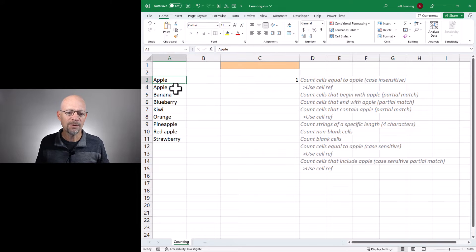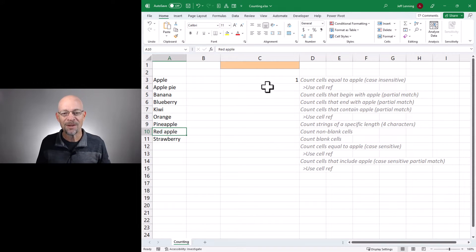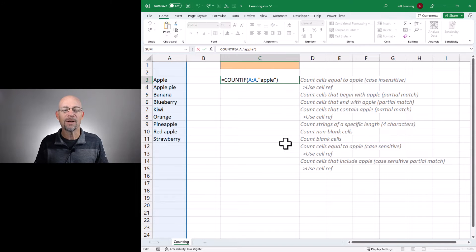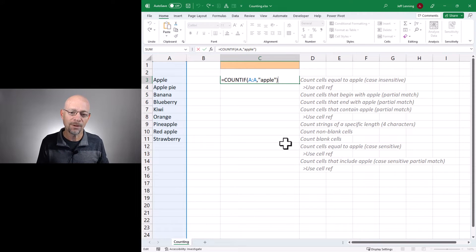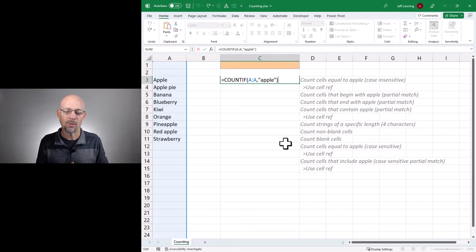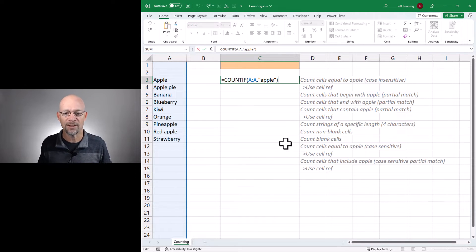We have apple but we also have apple pie, pineapple, and red apple. So what's the deal? This is counting the number of cells that are equal to apple — this is different than saying how many cells contain the word apple. This is saying how many cells are equal to the word apple. In a minute we're going to do those types of partial matches.